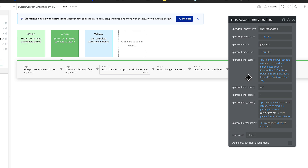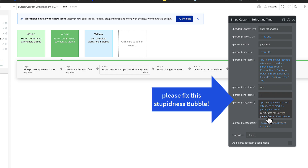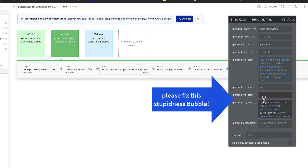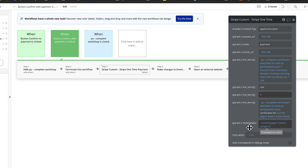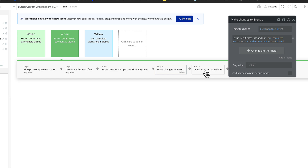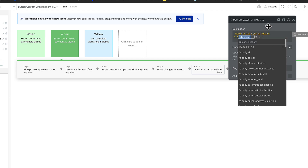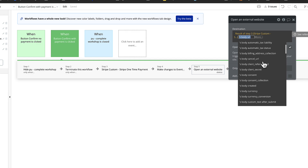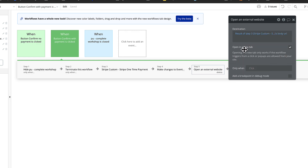Other line items include the currency and quantity, plus the description text — for example, 'this is for X number of certificates for this event.' The metadata field sends the current page's unique ID so I know which event the payment is associated with. I also make changes to the attendee list as a temporary holding tank in case something goes wrong. Finally, 'open website' takes the result of the one-time payment — Stripe sends back a body URL which is the custom checkout page — and that redirects the user right to the payment page.